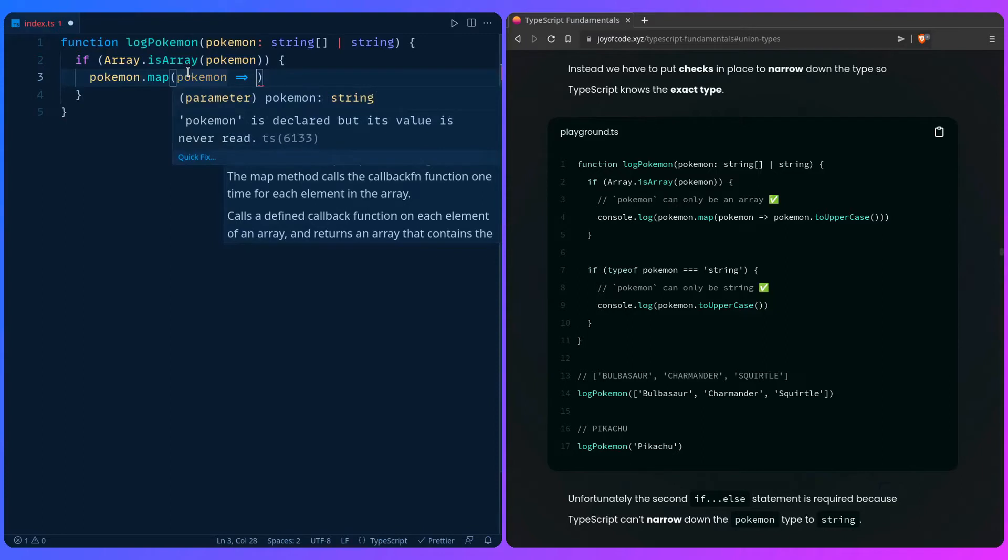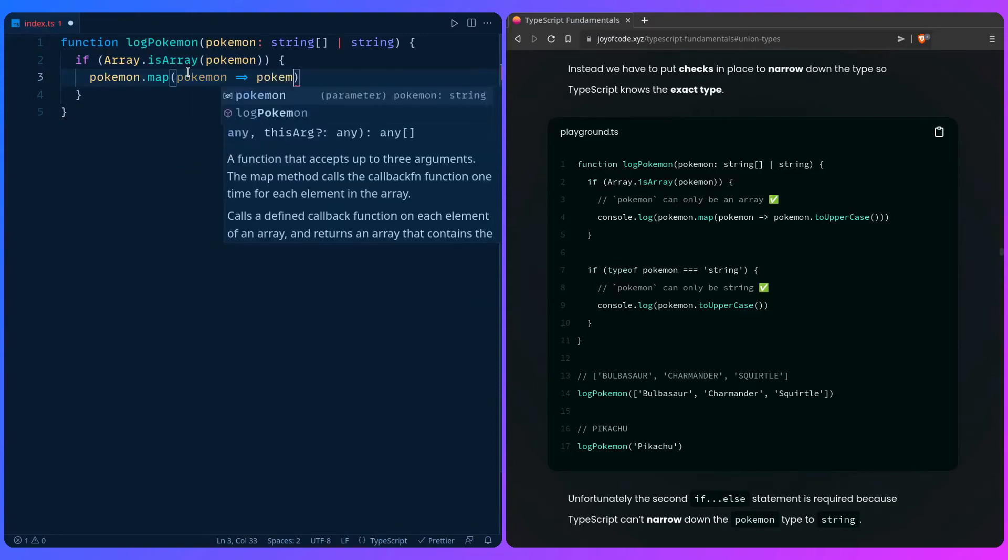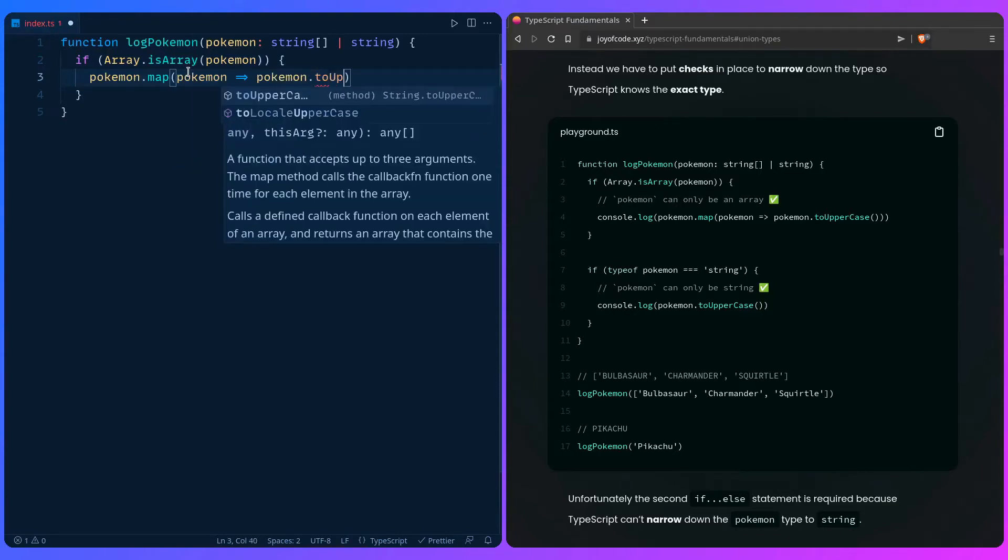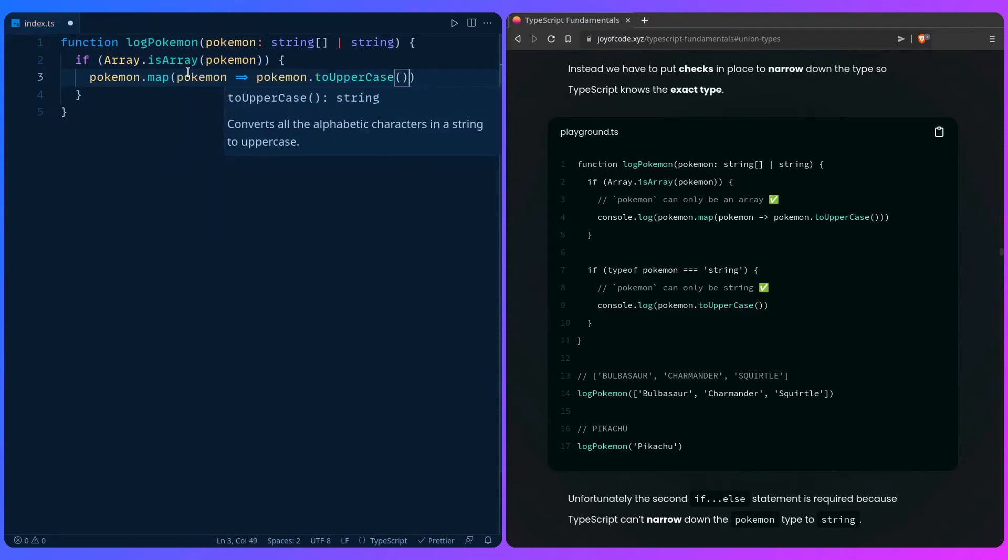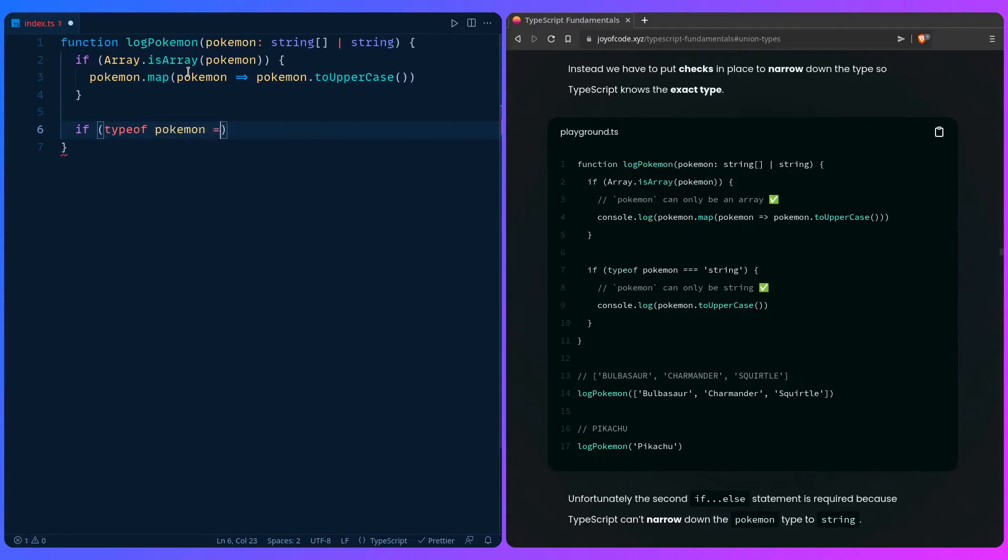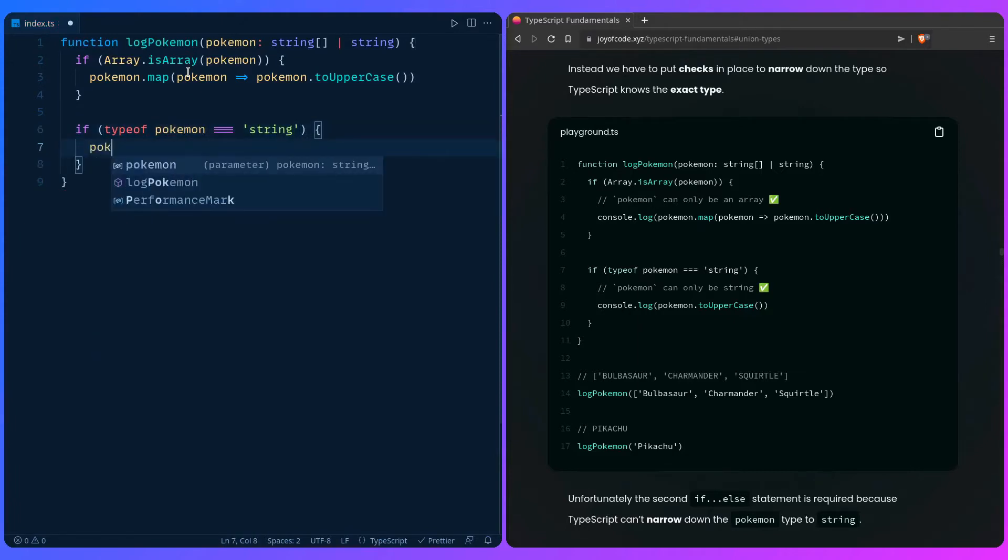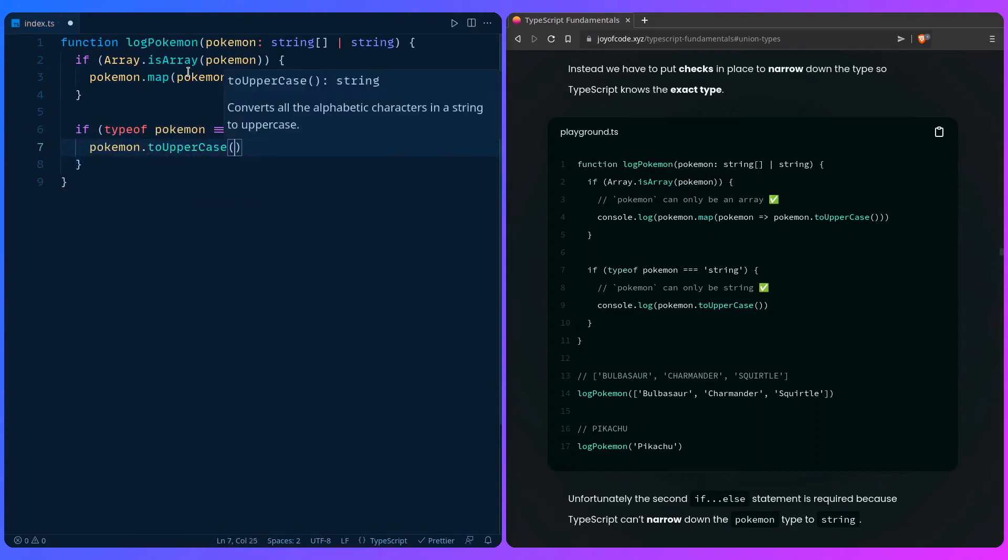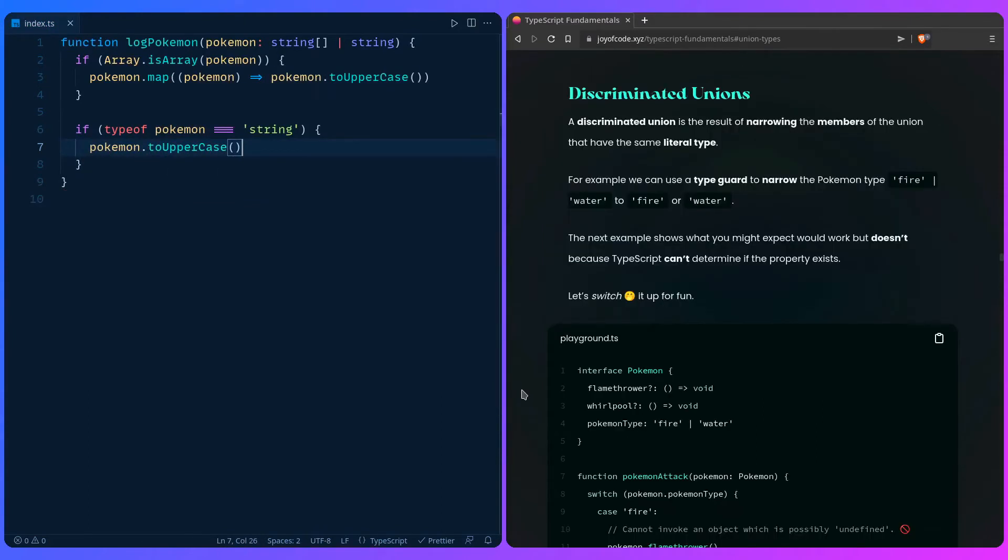We can say pokemon.toUpperCase and that's really awesome. So we need to do the last check, which is if typeof pokemon - if it's a string, then we're just going to say pokemon.toUpperCase and everything works as expected.